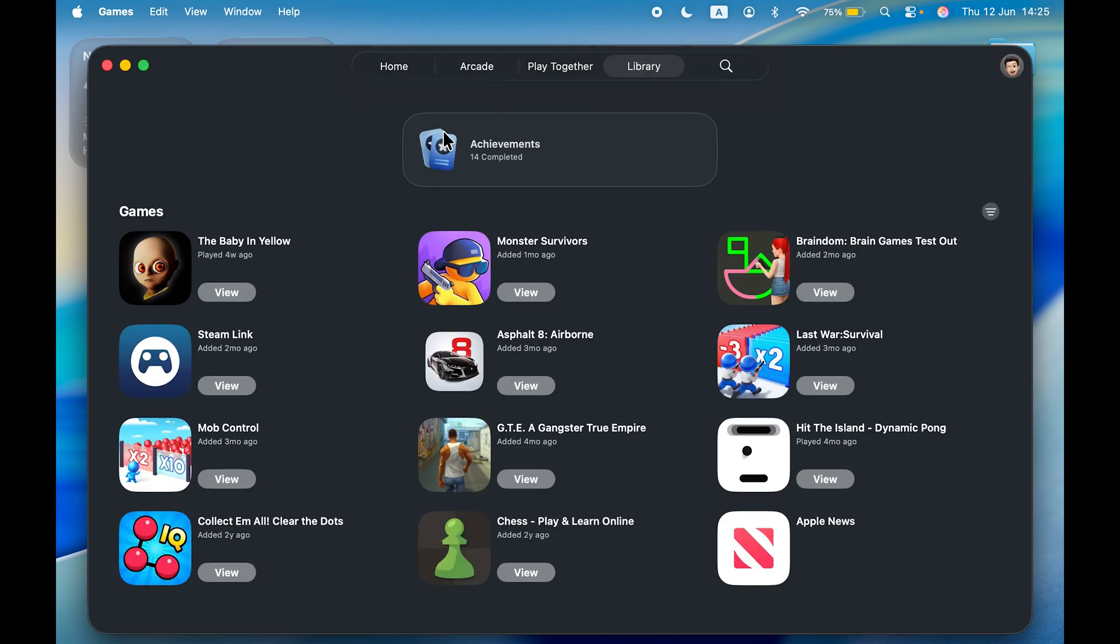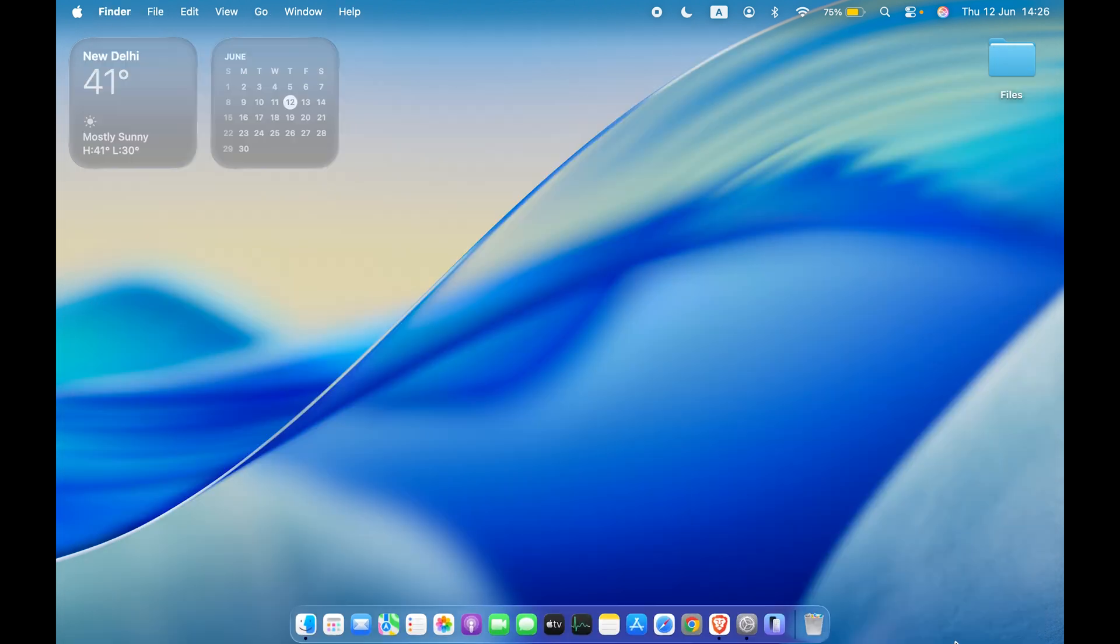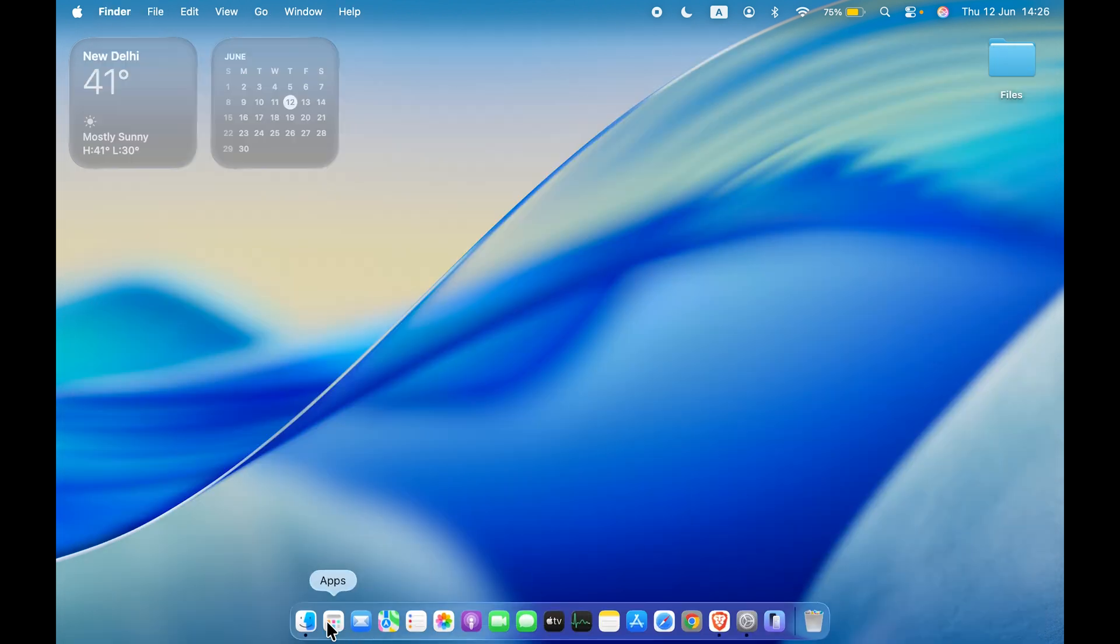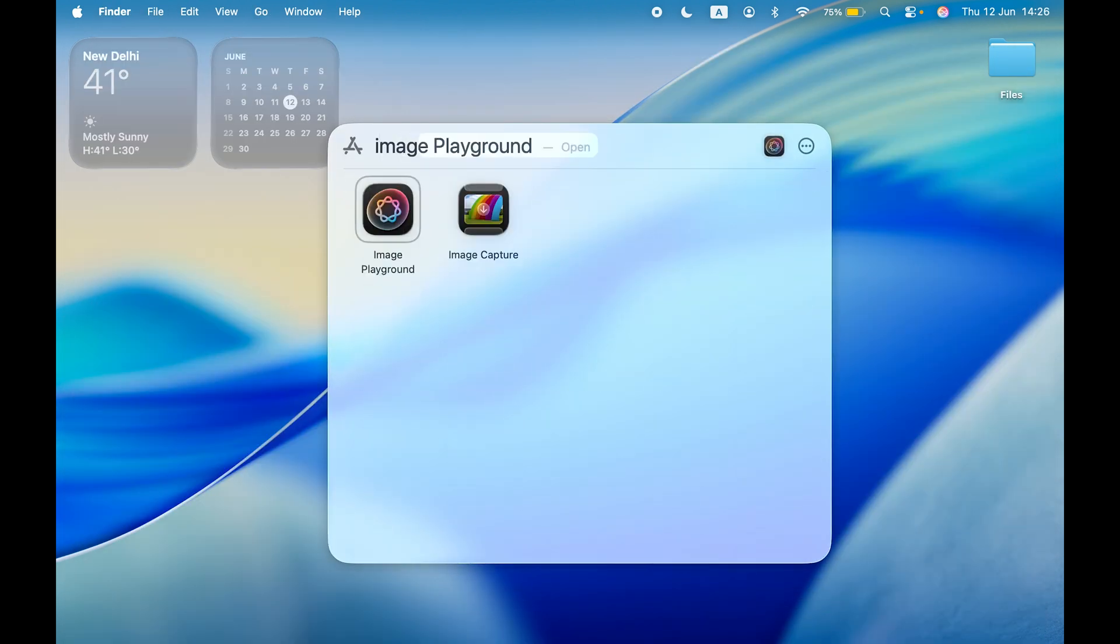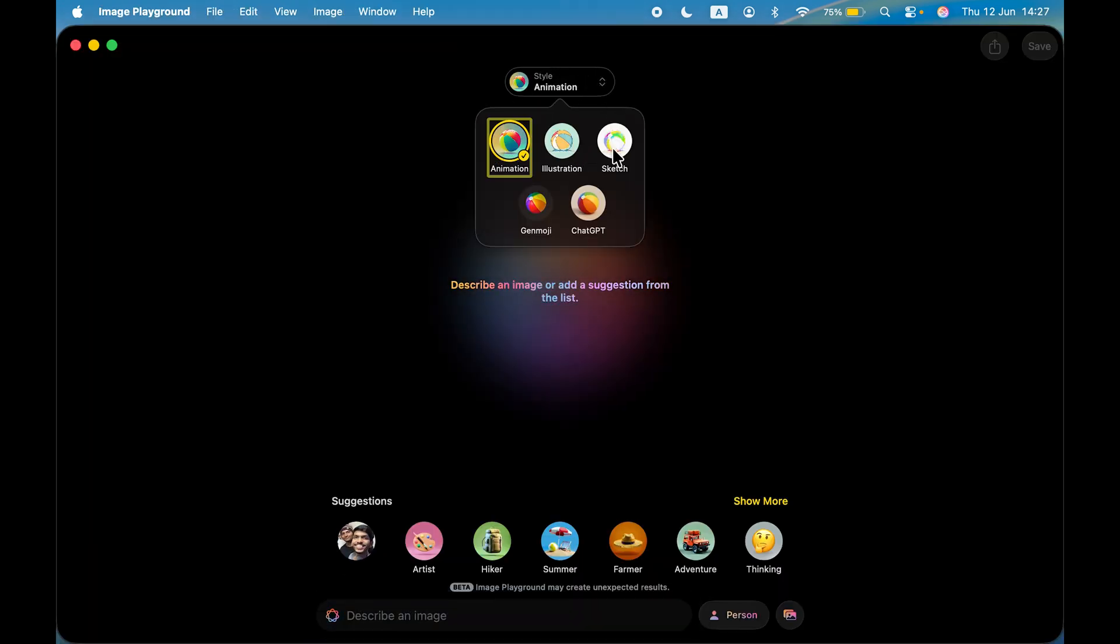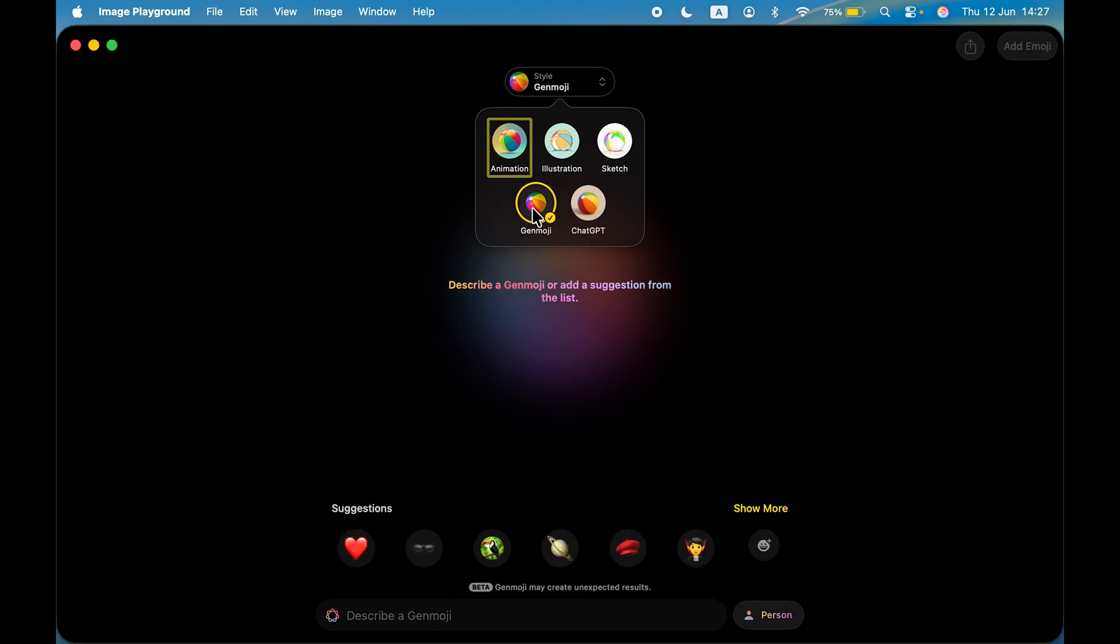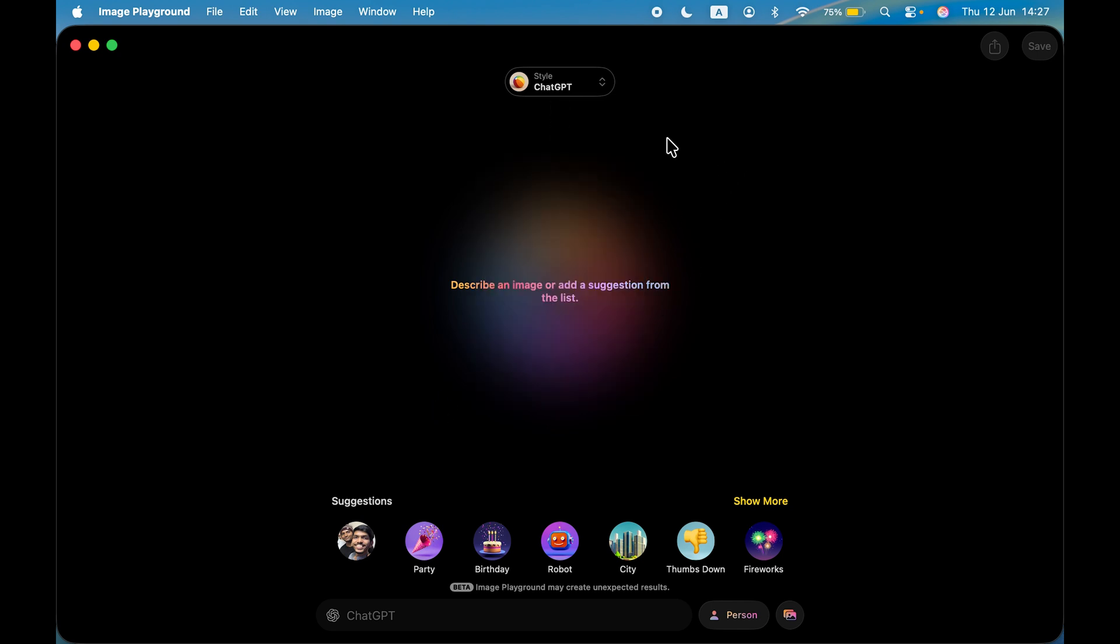Next is Image Playground. There's a change in style—there are some additions. If I search for Image Playground, you can see the new style option. Earlier only animation, illustration, and sketch were there, but now you get two more options: Genmoji and ChatGPT. If you select ChatGPT, you get multiple options like any style, oil painting, watercolor, vector, anime, and print. You can choose whichever option you want. Let me know in the comment section if you want a dedicated video on Image Playground.